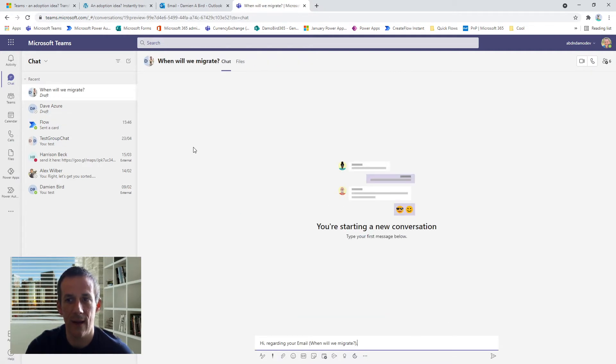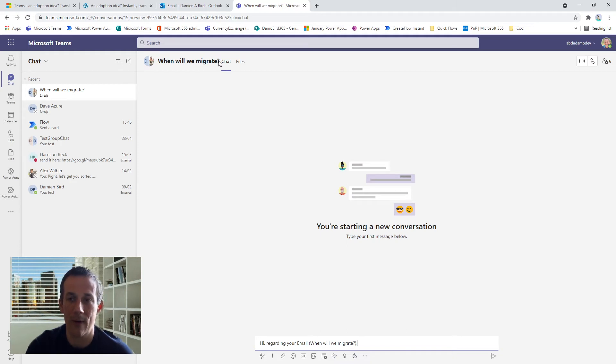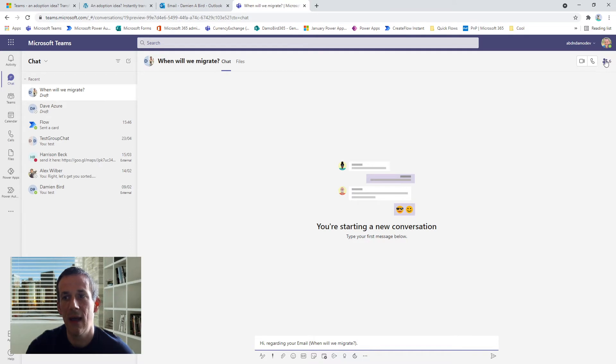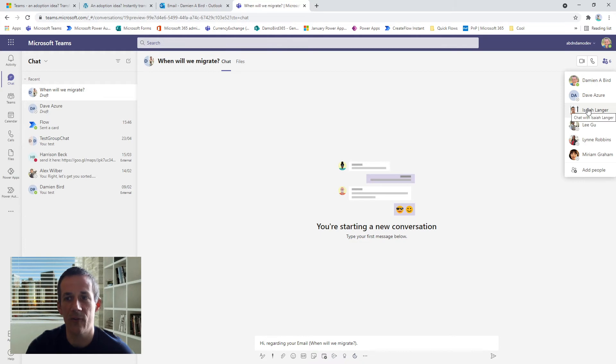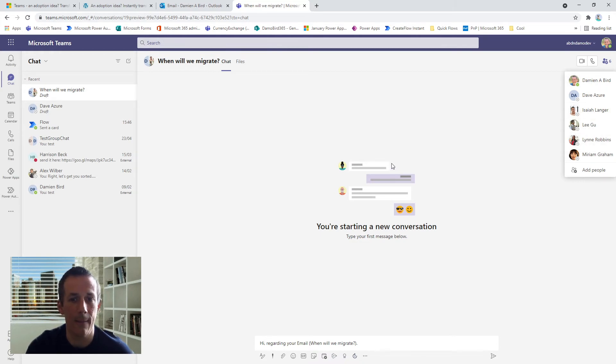So you'll see I've got the opening subject line here 'When will you migrate?' which is based on the email subject, and then if I click in the top right here you can see that all the members of this particular group chat are those that were included in the original email. So that's the solution, that's what it looks like, that's how it works.